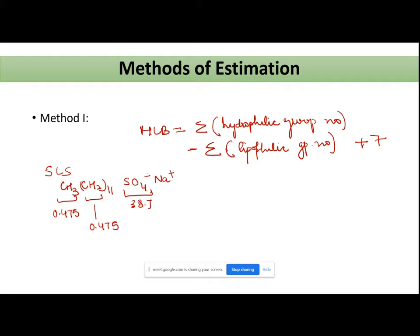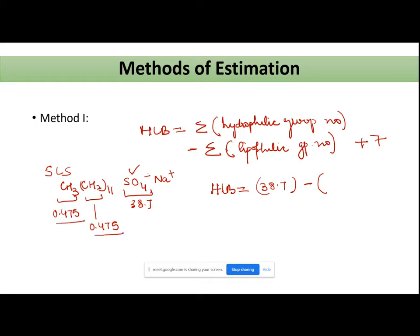Calculating HLB using this formula: HLB = summation of hydrophilic group number (SO4⁻ has number 38.7, single group, so we write 38.7) minus lipophilic group numbers (0.475 for CH3 and 0.475 for CH2, repeated 12 times — 11 for CH2 plus 1 for CH3) plus 7. The HLB you get is nearly 40. In this way you can calculate the HLB of your surfactant using Method 1.